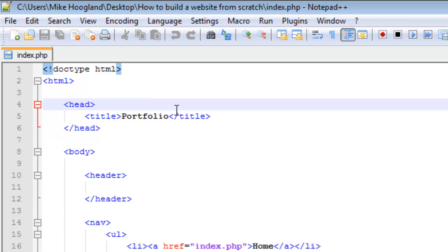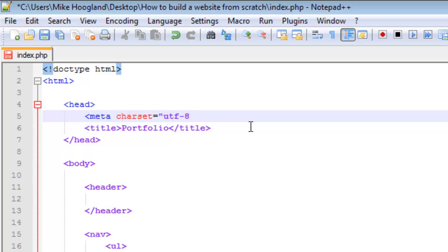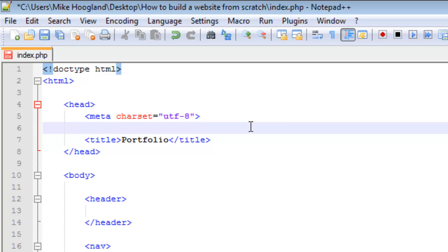A few things we need in the head besides the title are things like our character set. I'm going to use the most commonly used charset, which is UTF-8. This is the encoding of your text on the website. UTF-8 almost covers every text there is on a normal English website, so I really recommend using that charset.